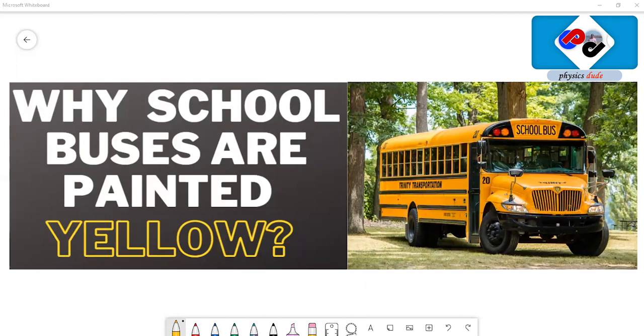Hello all the physics lovers, welcome back to my channel. Today in this video I'm going to explain a very common thing that you observe as a kid. Have you ever wondered why school buses are painted yellow?